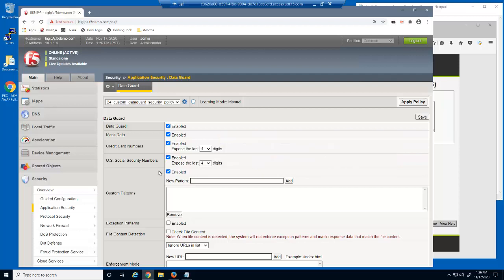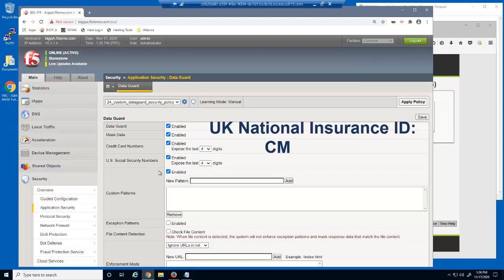When creating a custom pattern, we must understand the pattern's design. All UK National Insurance numbers begin with two capital letters, followed by six numbers, followed by one last capital letter.